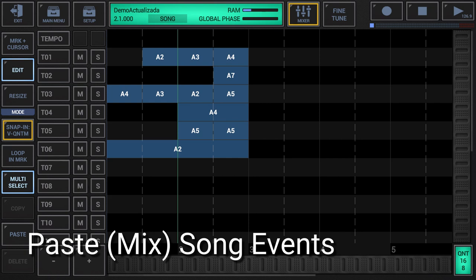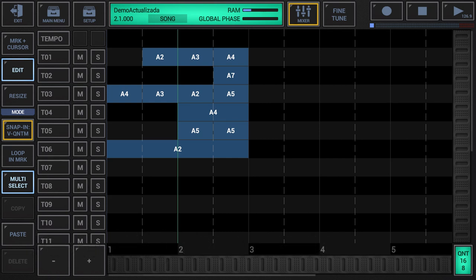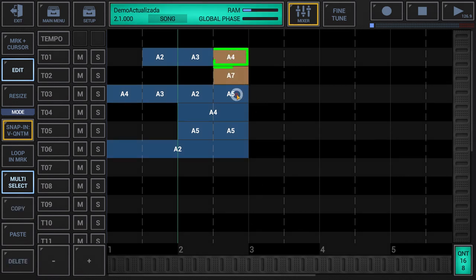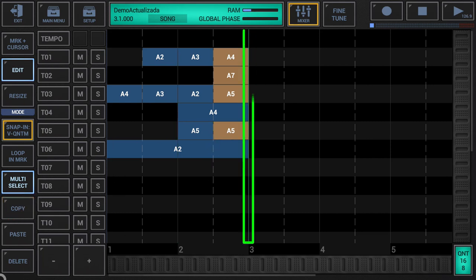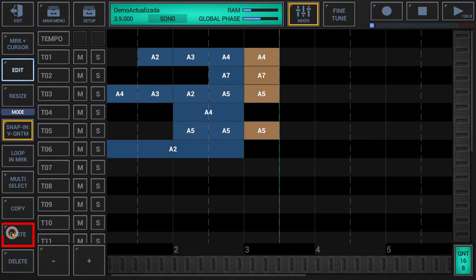Paste Mix Song Events: make sure that either edit or resize is activated in the sidebar. Copy a selection of song events as described above. Once the selected song events are copied to the clipboard, the edit cursor is automatically set to the end of the selection, so that you can just press paste to add the copied selection right after the original song events.